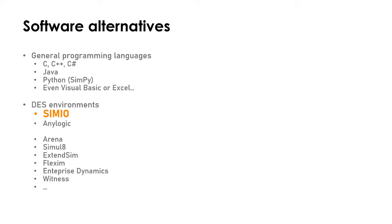There are different ways to develop simulation models. You have on the one hand general programming languages such as C, C++, C Sharp, Java, or you can use special libraries in Python such as Simpy.